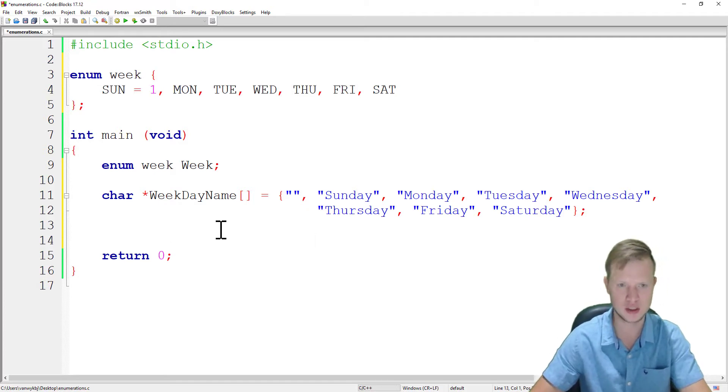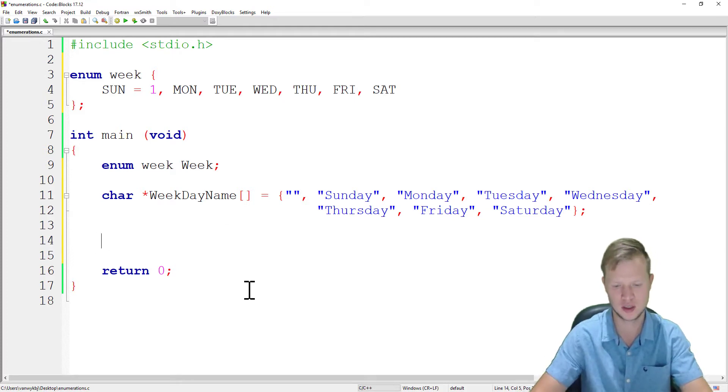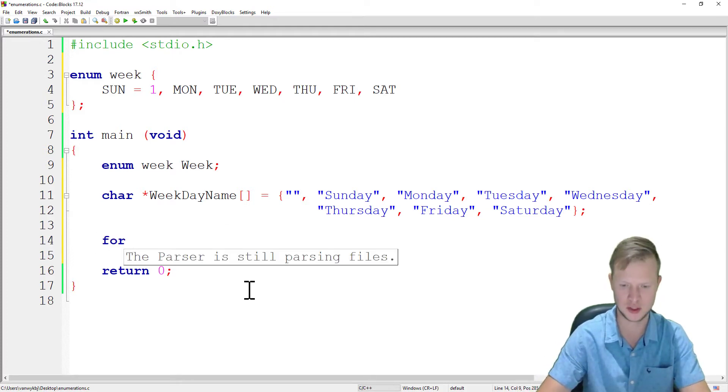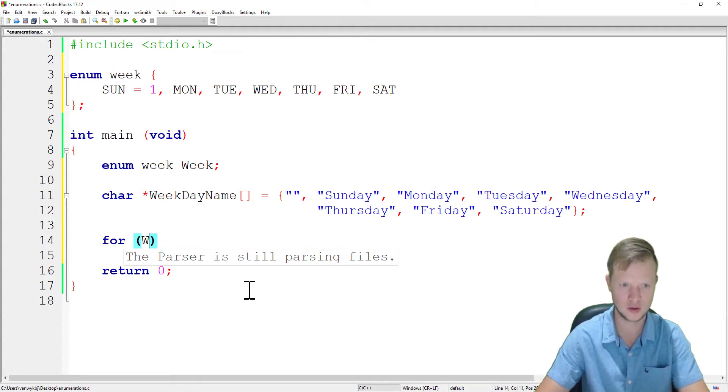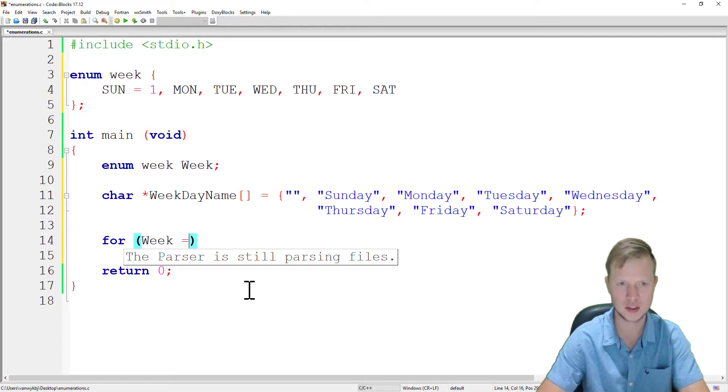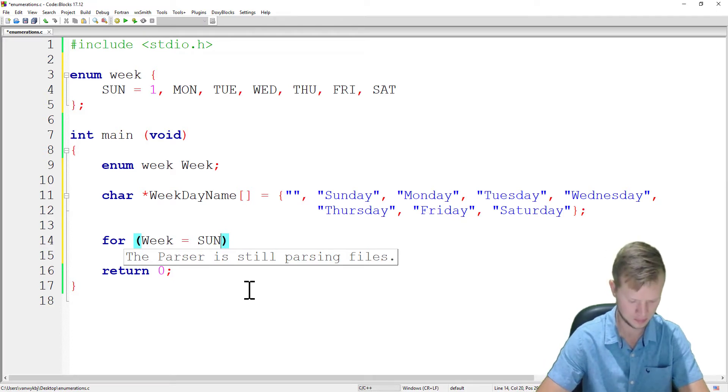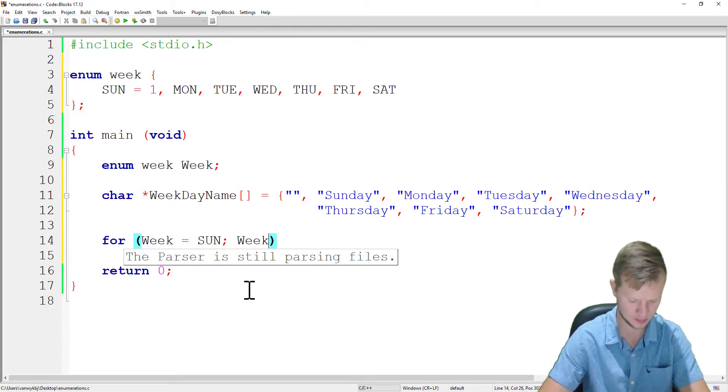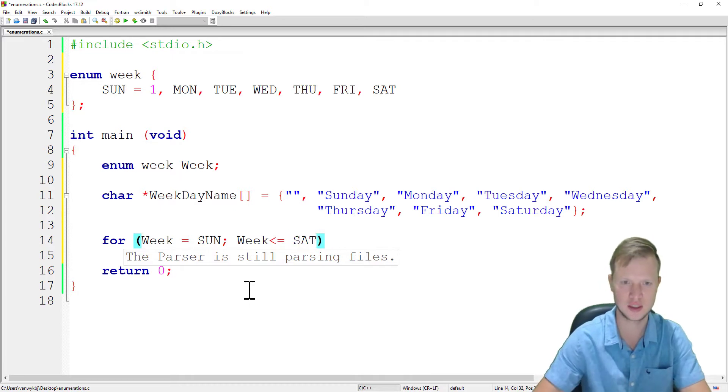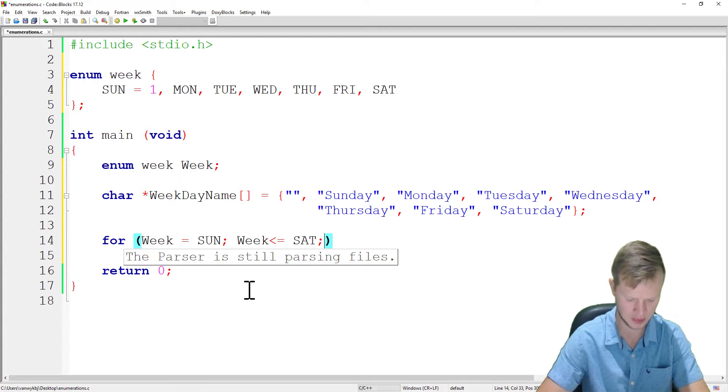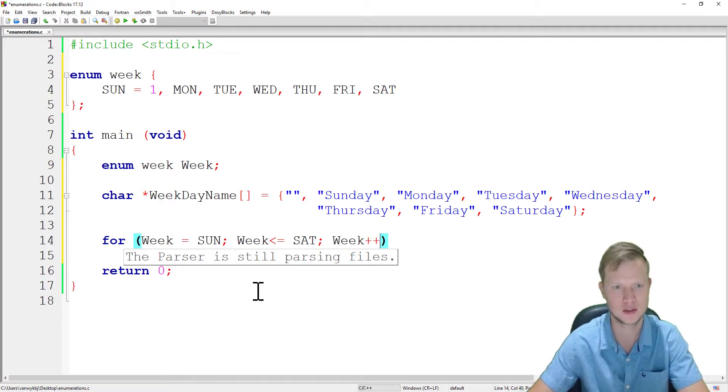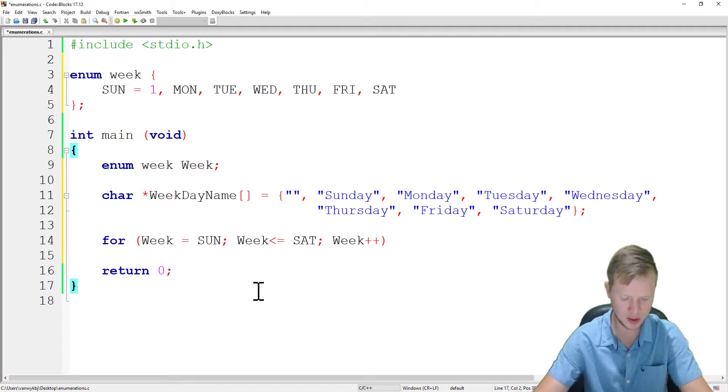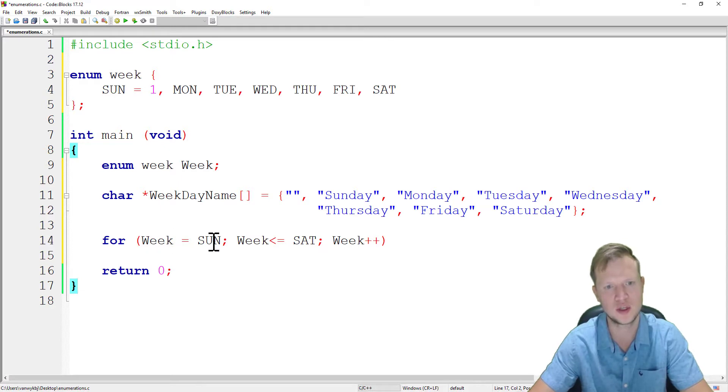So how do we work with the enum now? It's actually quite nice and interesting, useful in some situations. So what we can do is we can say for, we're gonna say week is equal to Sunday, and week is going to be smaller than and equal to Saturday, and we're gonna say week plus plus.